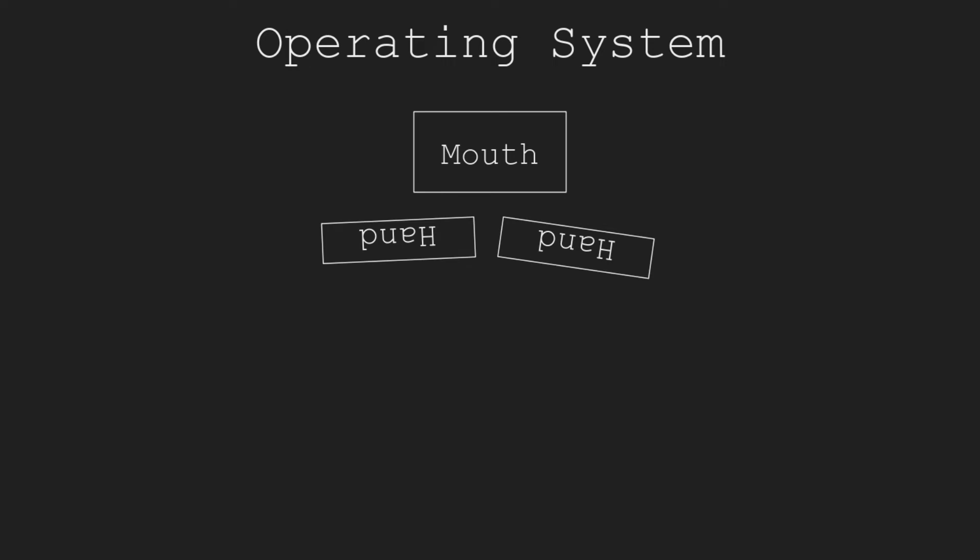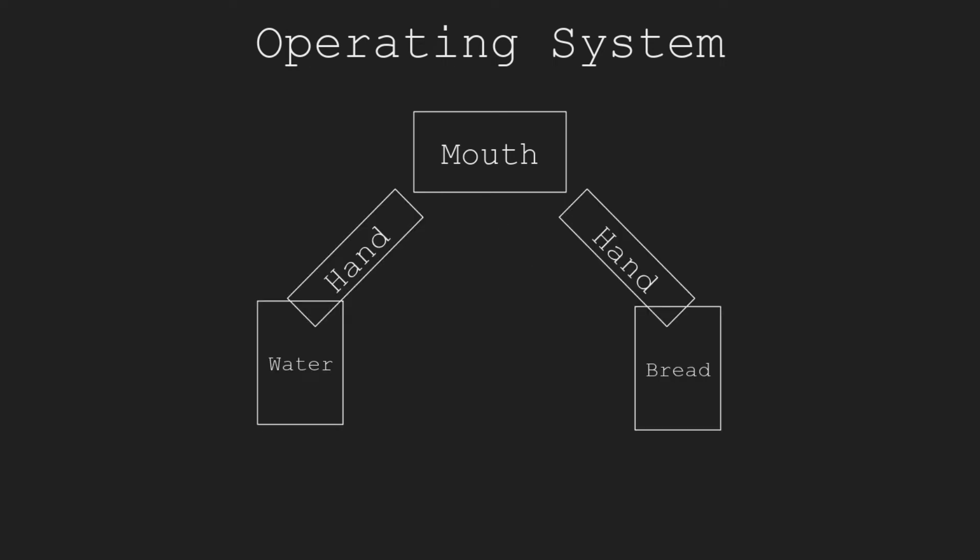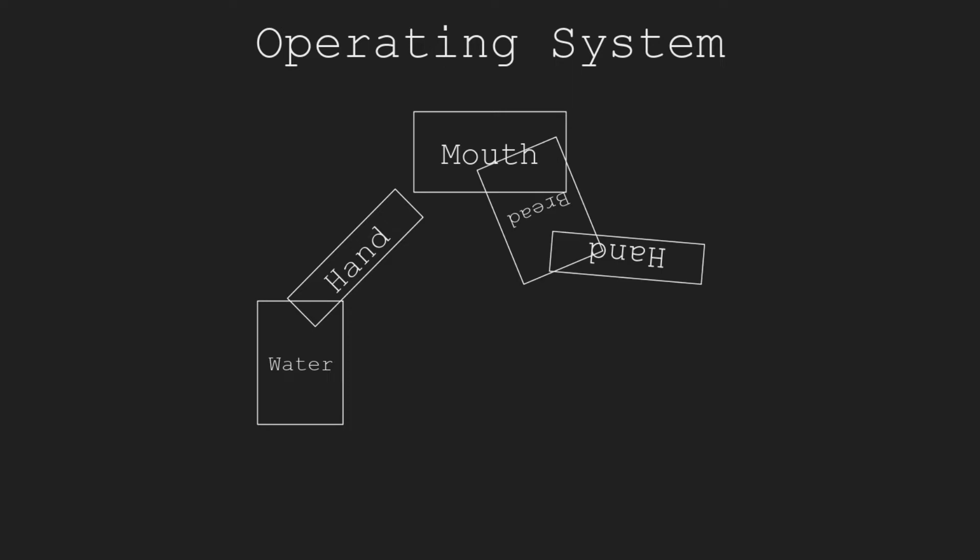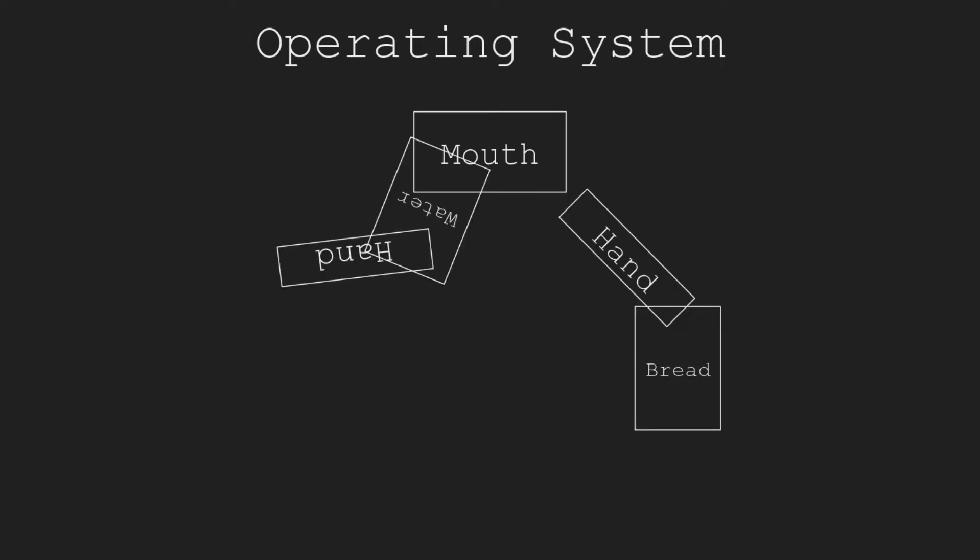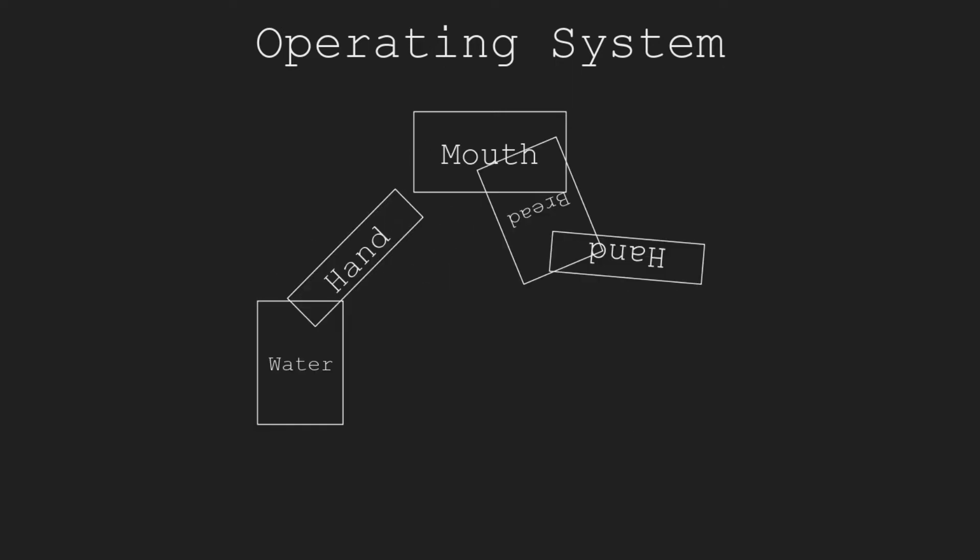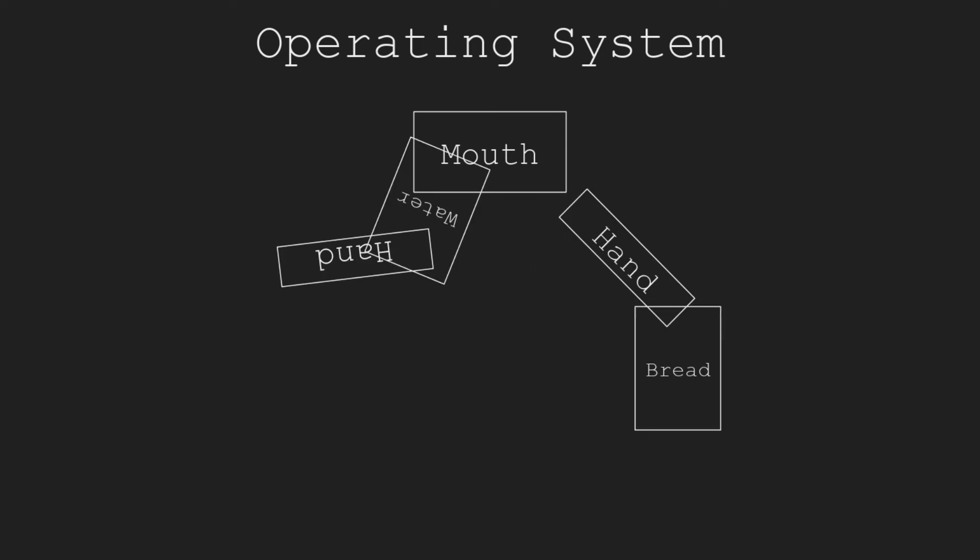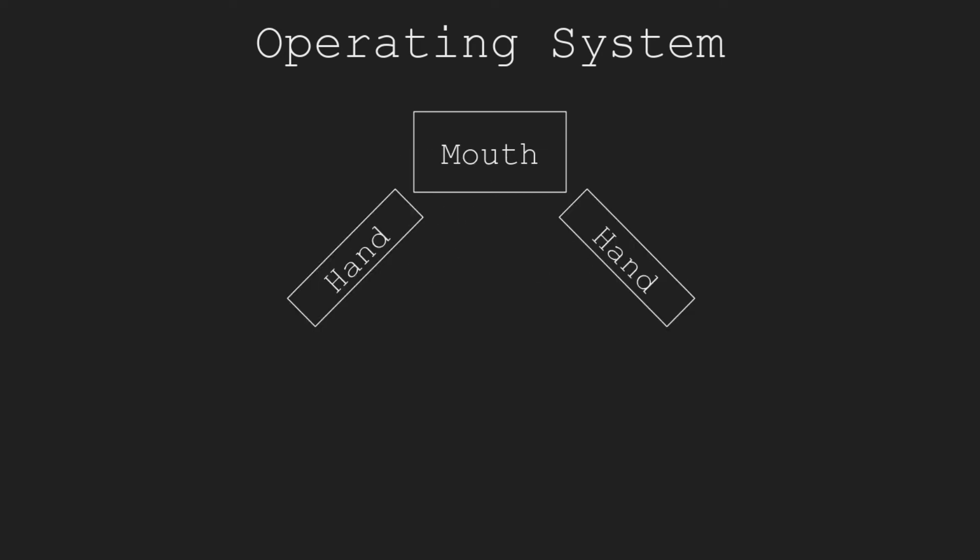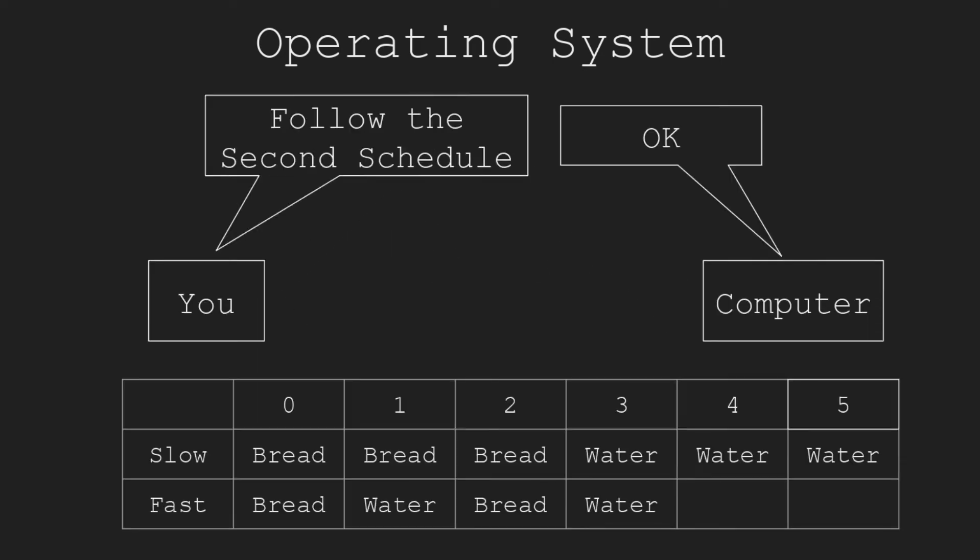Another way which I think is faster is, you use one hand to grab the bread and use the other hand to grab the water. You eat a bite of bread and then drink the water to swallow the bread. You repeat this process until the bread and water are eaten. What scheduling algorithms in the OS do are just like that.